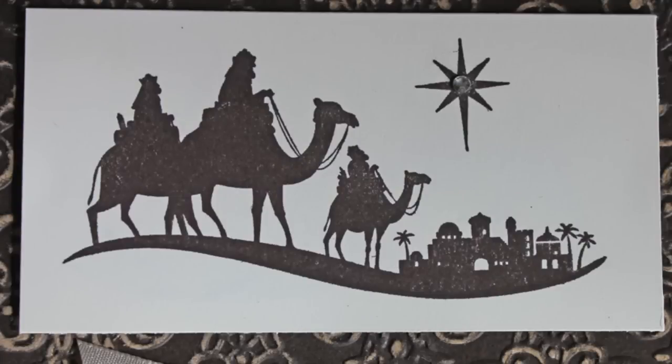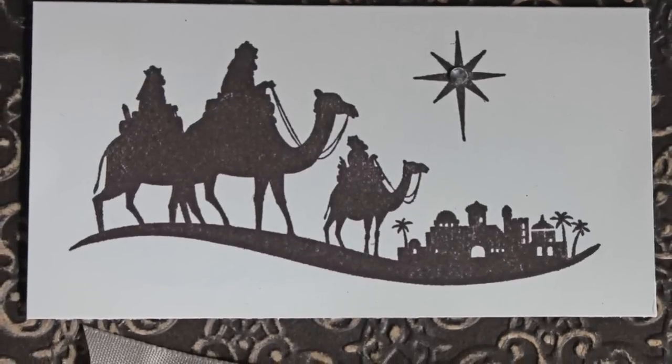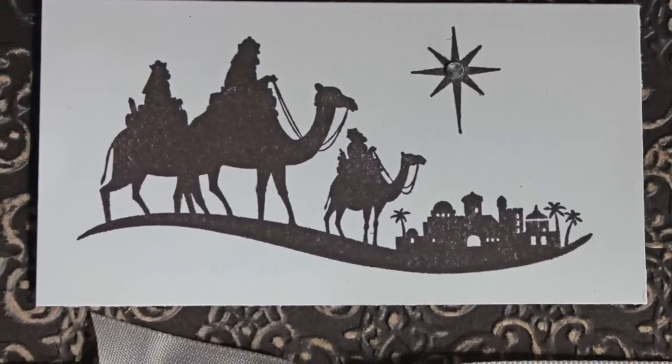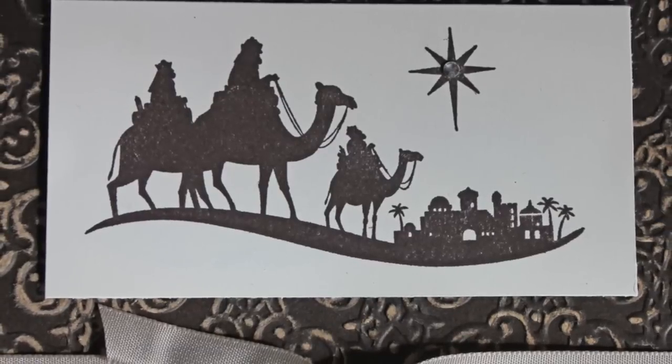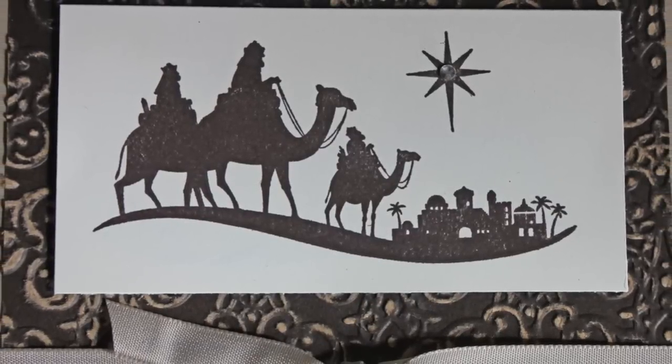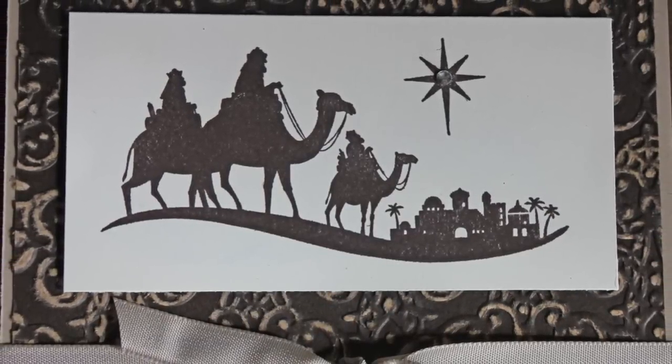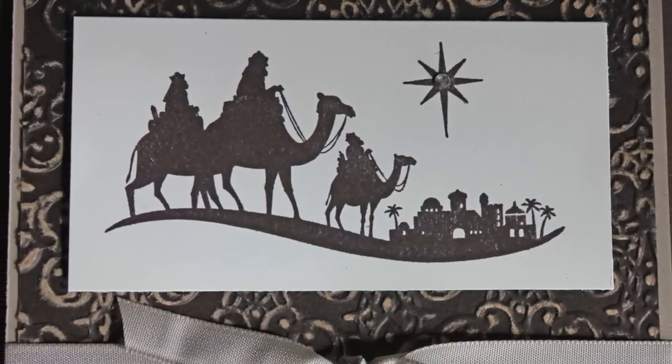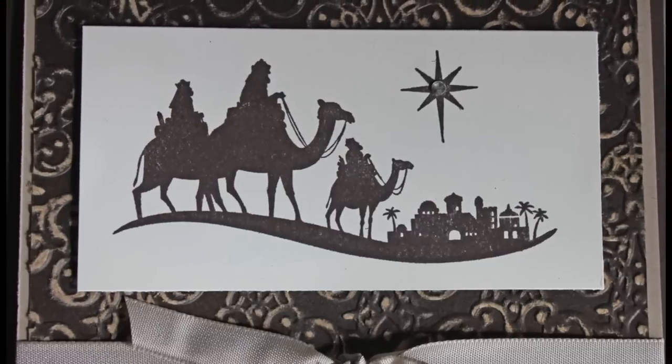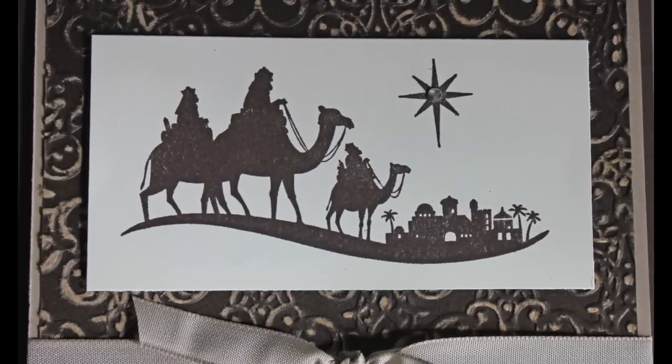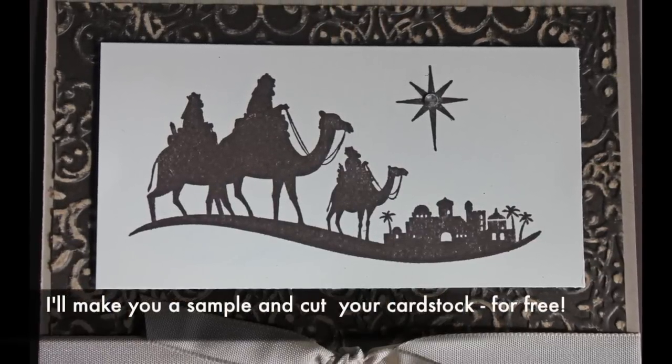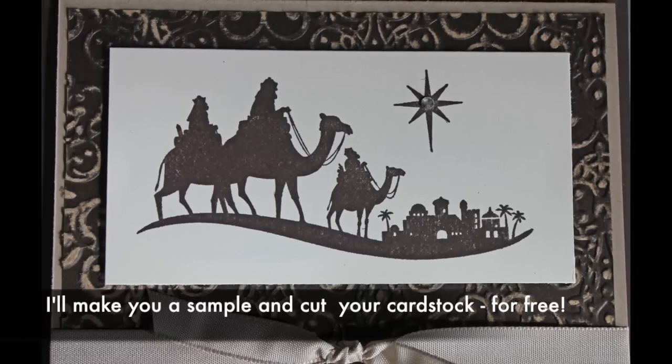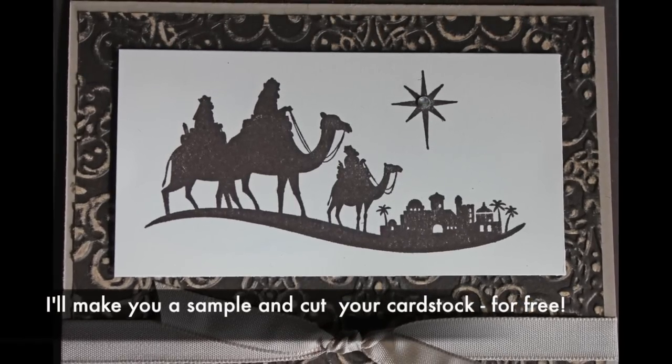Something I wanted to mention about this card, this is one of three Christmas card kits that I am offering this Christmas season. You can contact me and order all of the supplies you need to make this card. The benefit, the advantage to you of ordering this from me is that I will make you one of these cards as a sample, and I will also cut all of your cardstock for you.